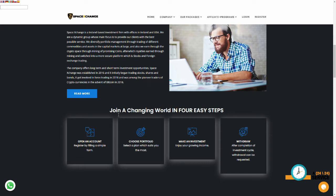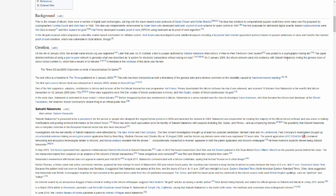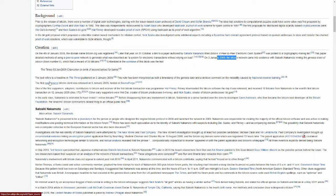What year did Bitcoin come out? On the 4th of January 2008, the domain Bitcoin.org was registered. On the 3rd of January 2009, the Bitcoin network came into existence. So, the timeline's a little off here. The first open-source Bitcoin client was released in January 2009.